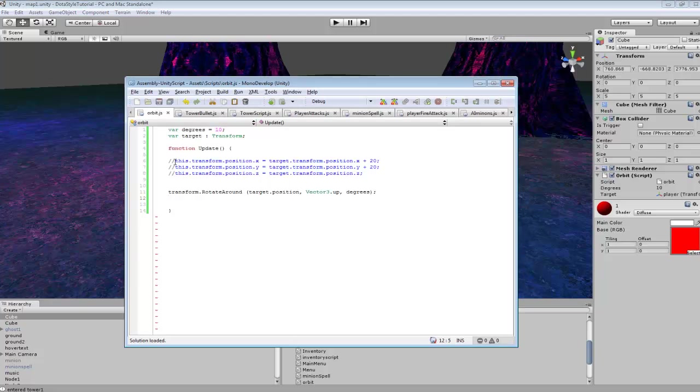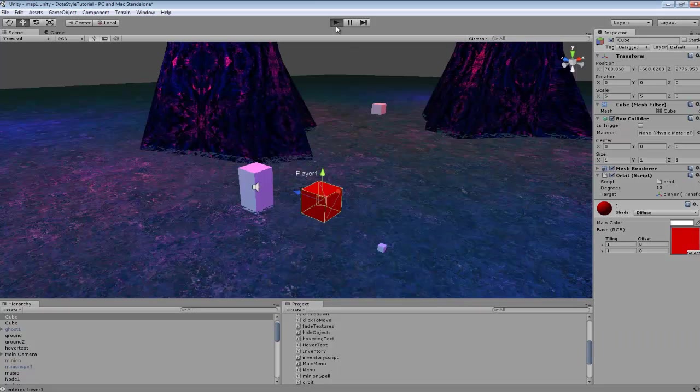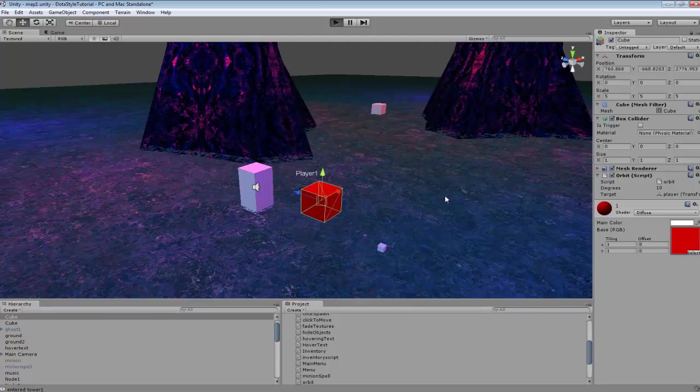But you can go in here and do different stuff with this. I was experimenting with this a little bit, and you can get the object to stay in one position and spin if you wanted.